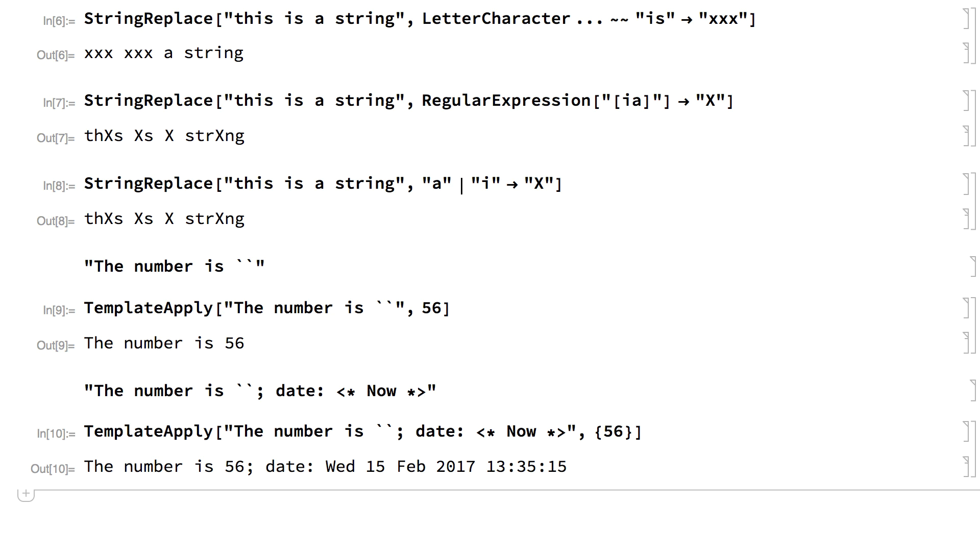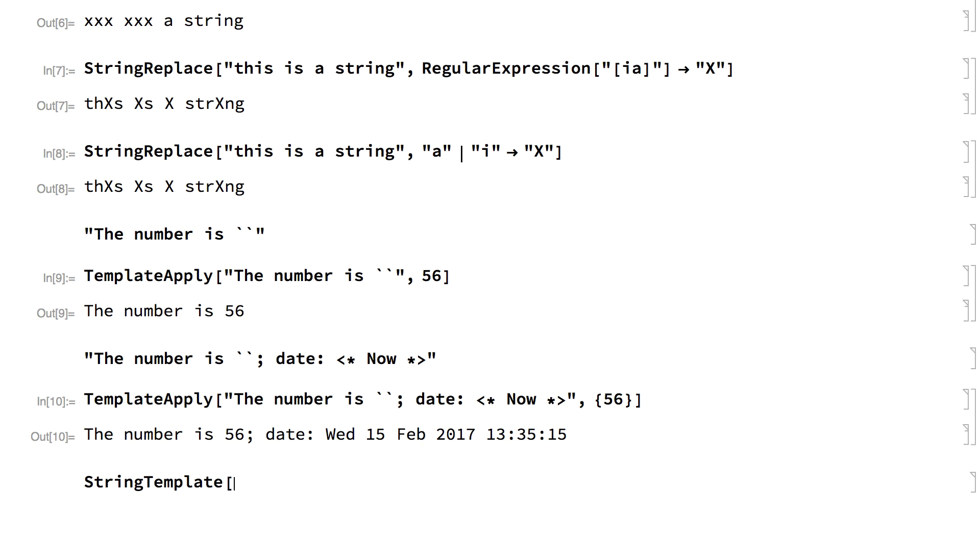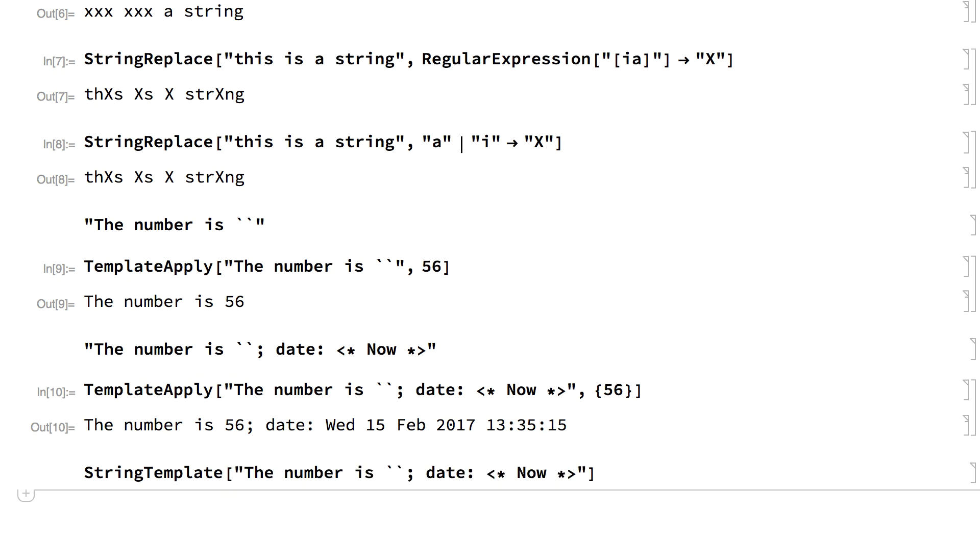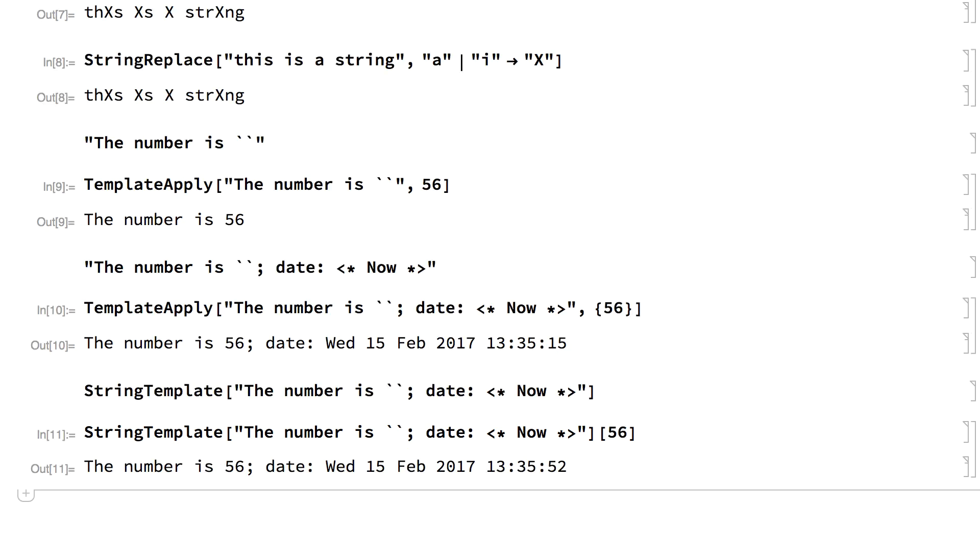Another way of setting up string templates is with the string template function. Here is an example of a string template with a slot. This template is used by applying it as the head of an expression just as with pure functions.